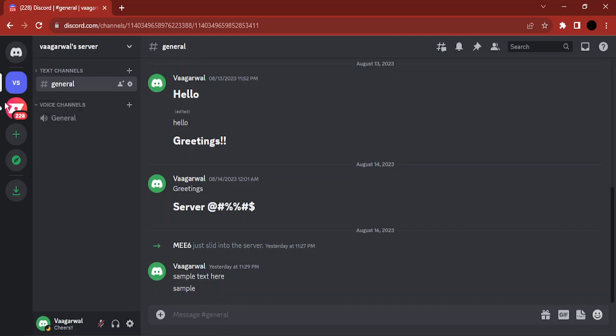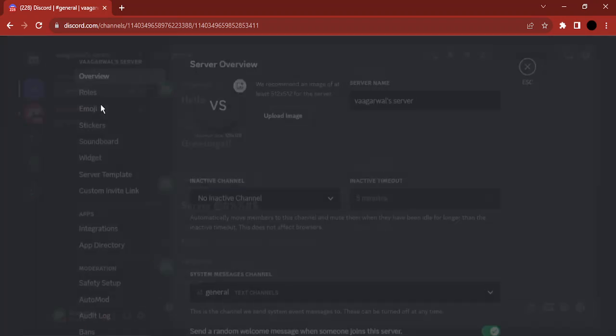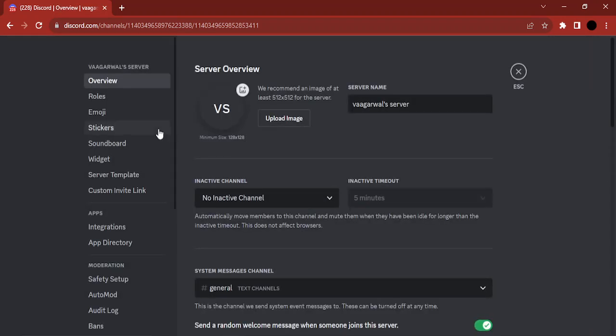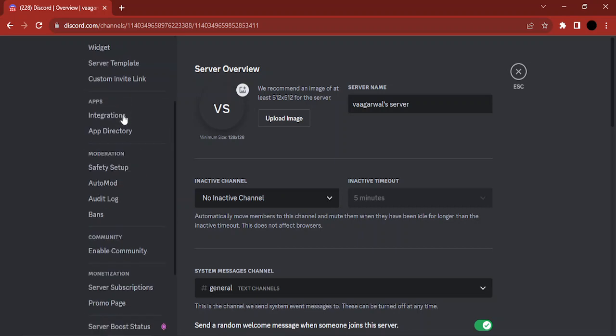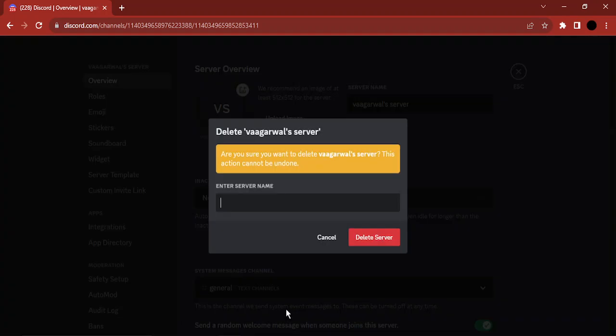So how do you do that? For this purpose, what we are going to do is we are just going to select the server. Once the server is selected, just click on this dropdown, now go to server settings from here, and here you will get additional server settings. Now if you just scroll down, there is a delete server option.